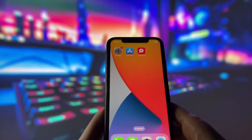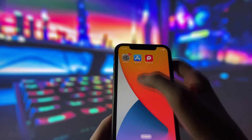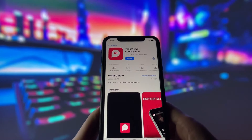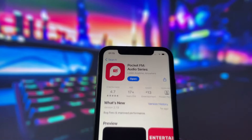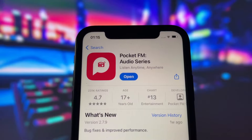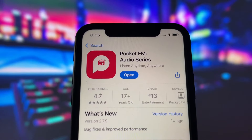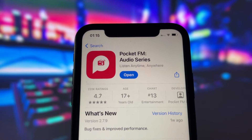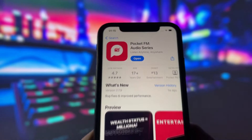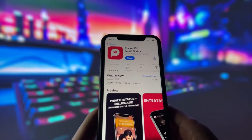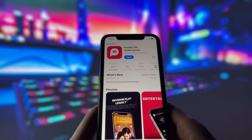First of all, you need to make sure that your PocketFM app is updated to the latest version. To check that, simply go to the App Store and see if there is any update available for the app. If there is, download and install it right away. If not, then you are good to go.